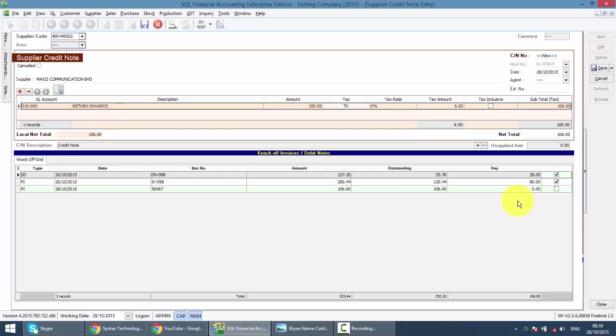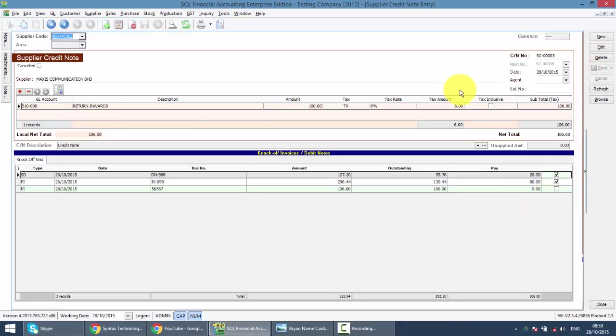It's almost similar with the way to do the Supplier Payment. Same thing. This is an internal document. You do not need to print out. Just for record purpose. This is how you do the Supplier Credit Note. Very simple.